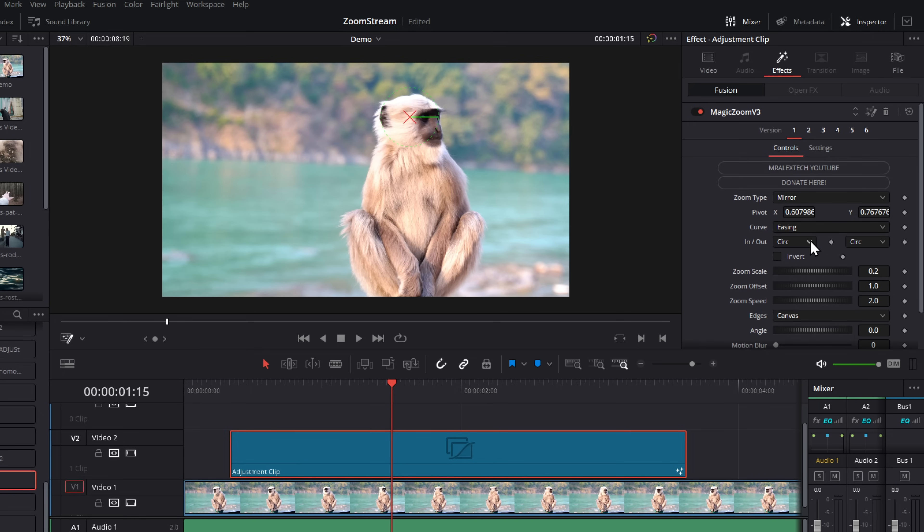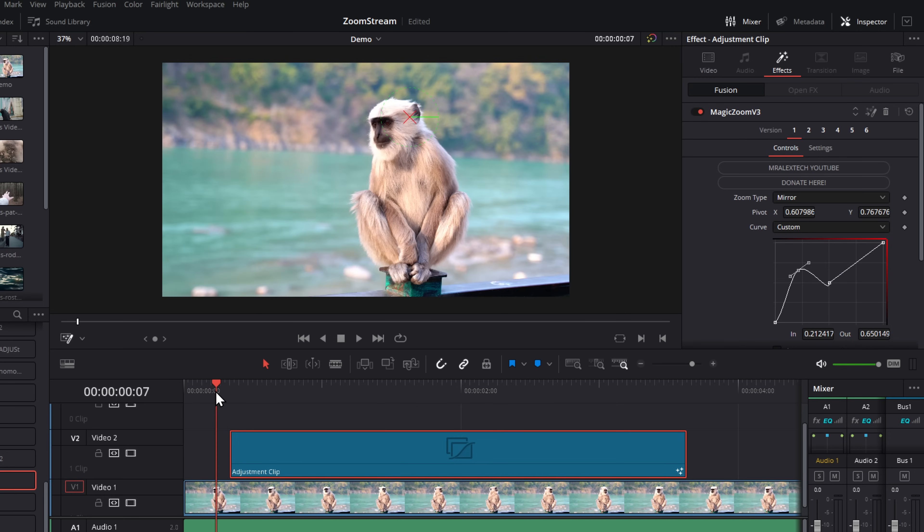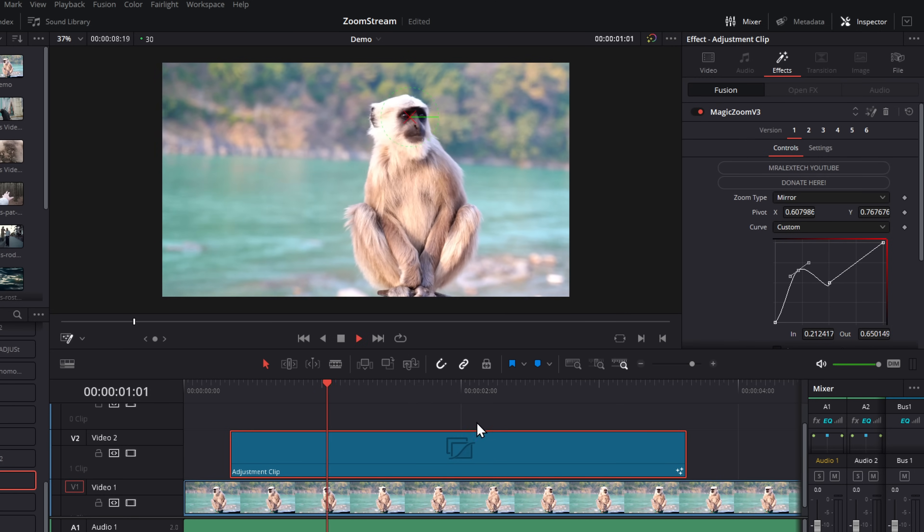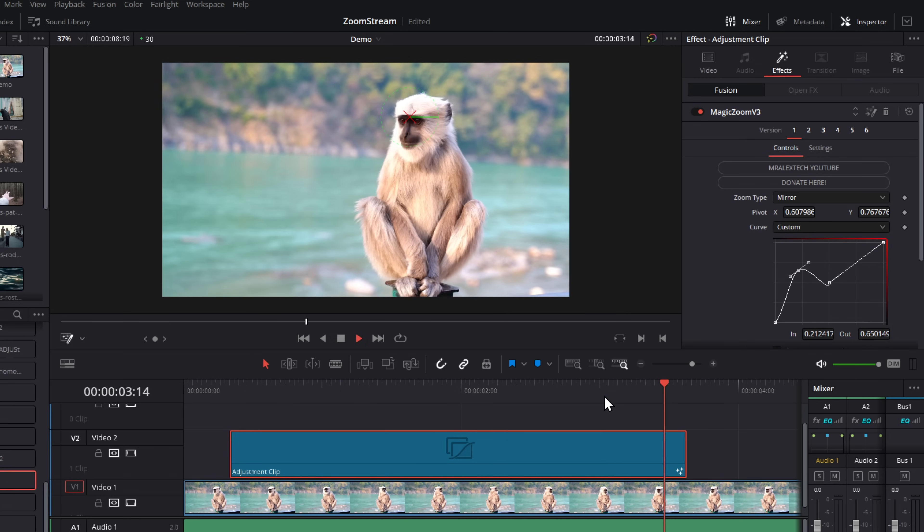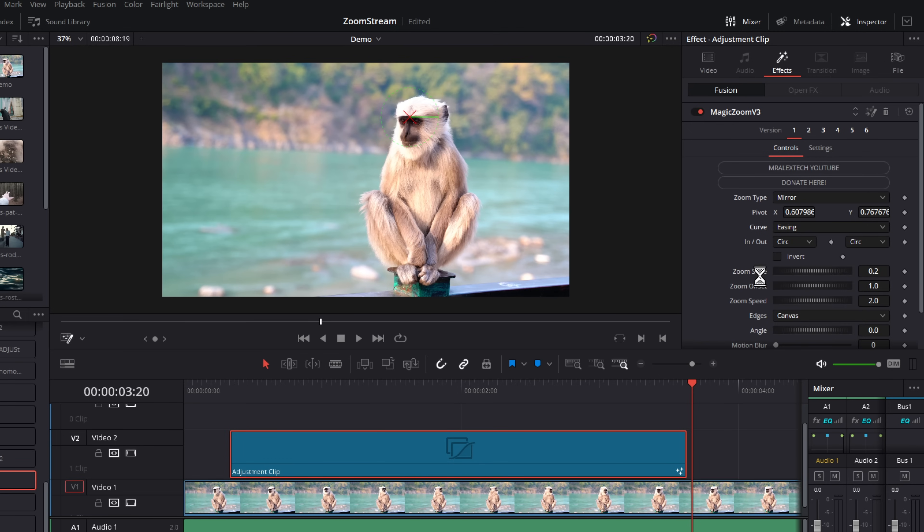If you do want to create a custom curve, you can change the curve to custom, and then you get this custom graph. So you can click that, do what you want with this, make a completely custom curve, and it will just animate it on the way in and on the way out. But as I say, most people want to leave that as easing.